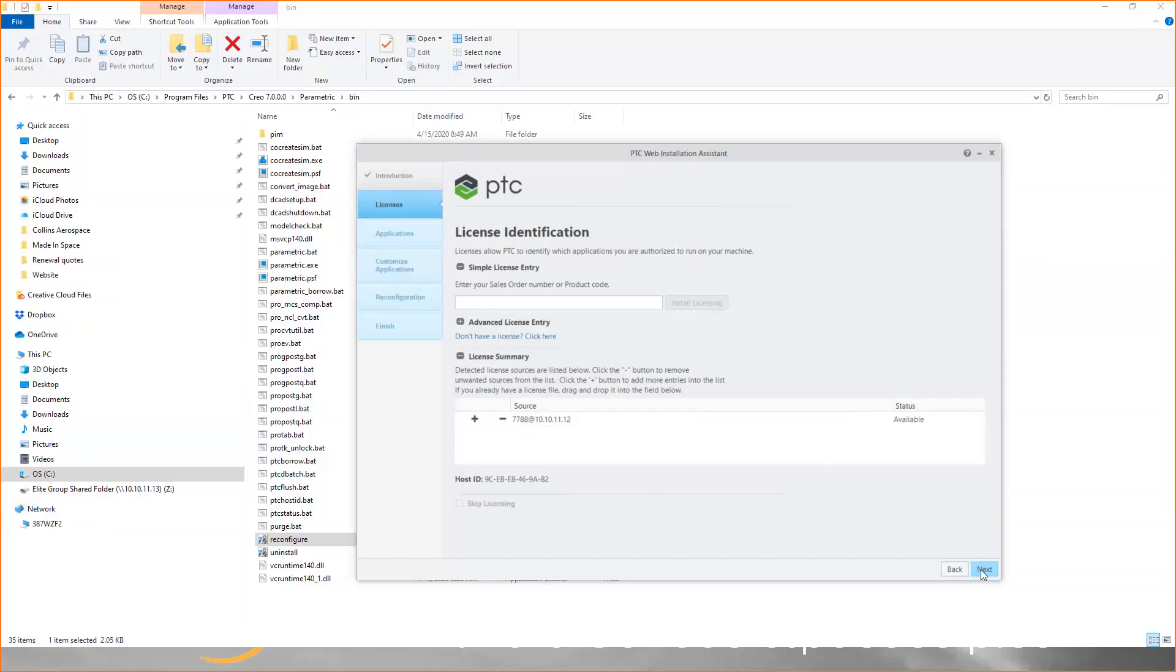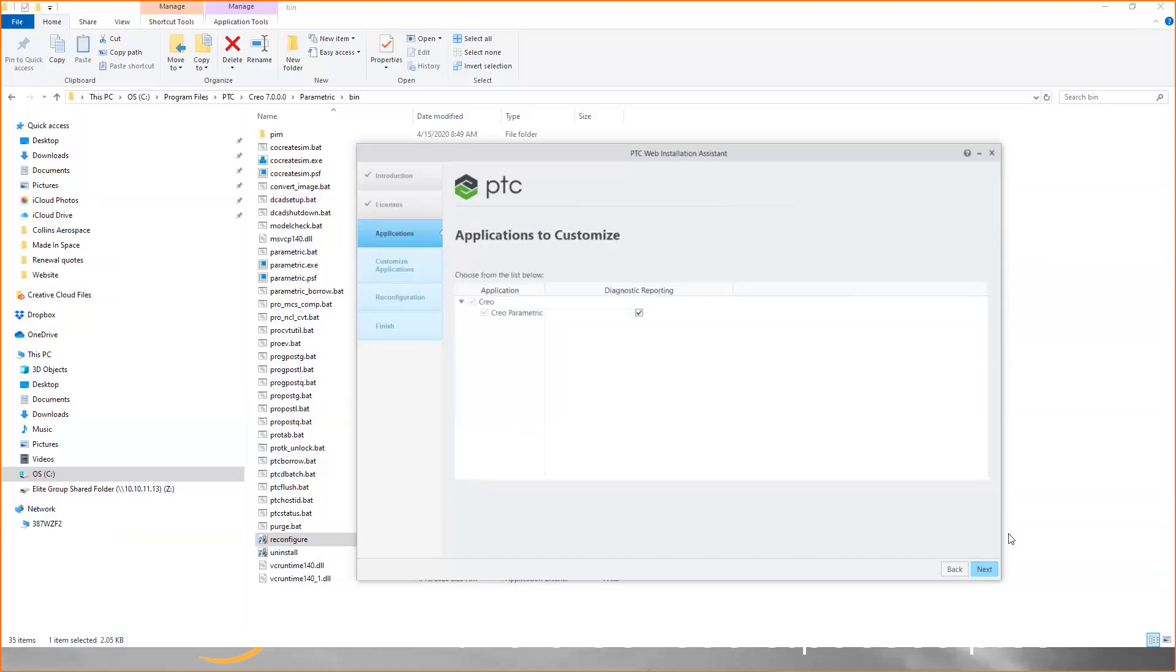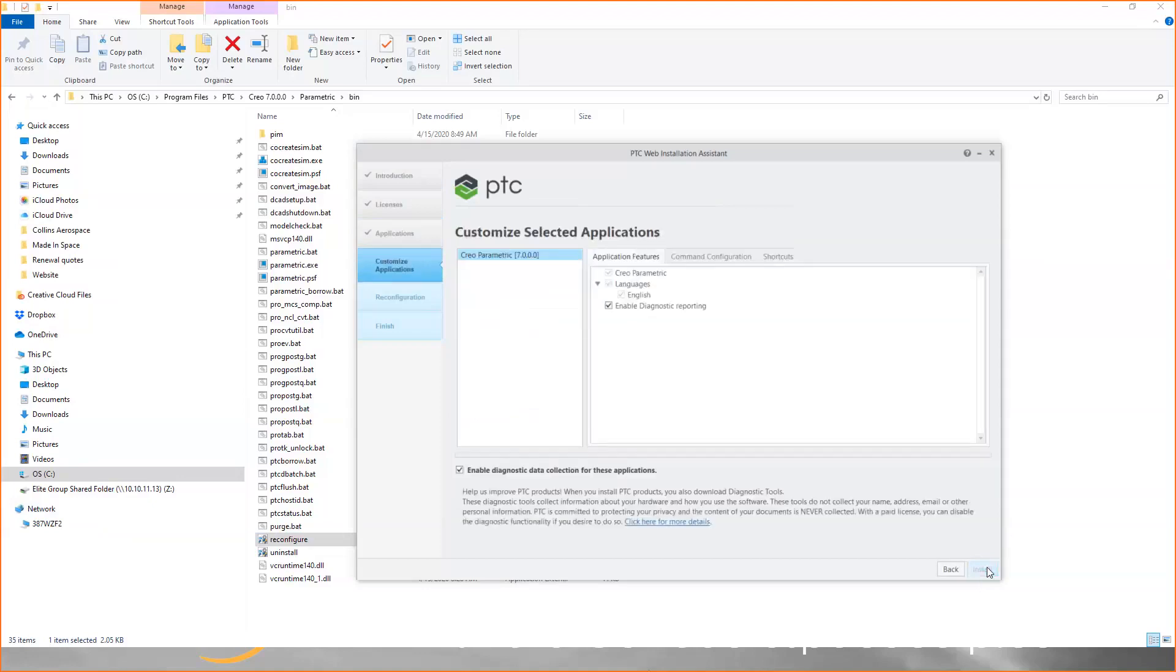just click on next, and next, and finally, you'll finish by clicking install.